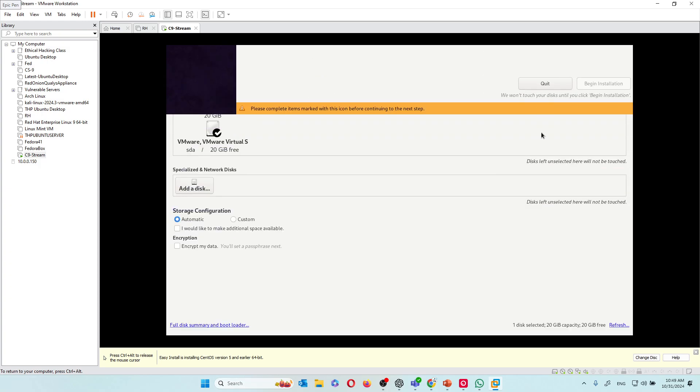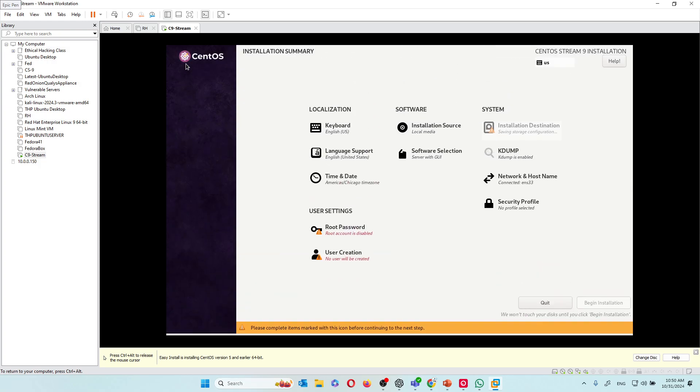I'm going to choose a destination. I want to install it here. It's already checked. You don't have to do anything but click done. As soon as you click done, everything's going to be good here.